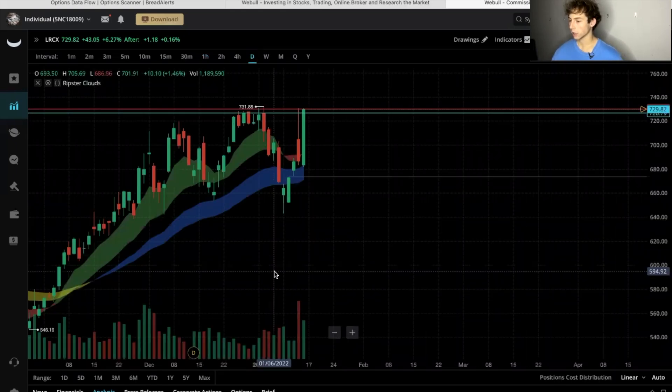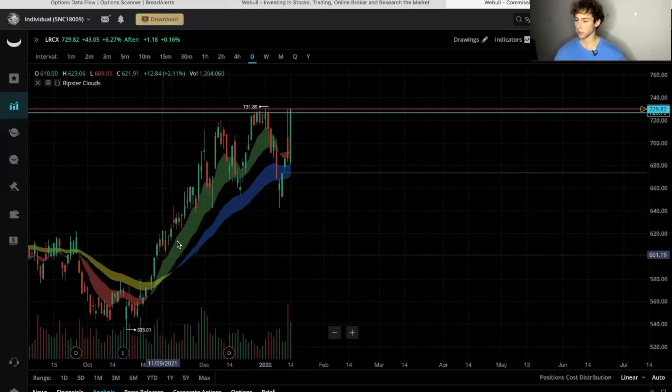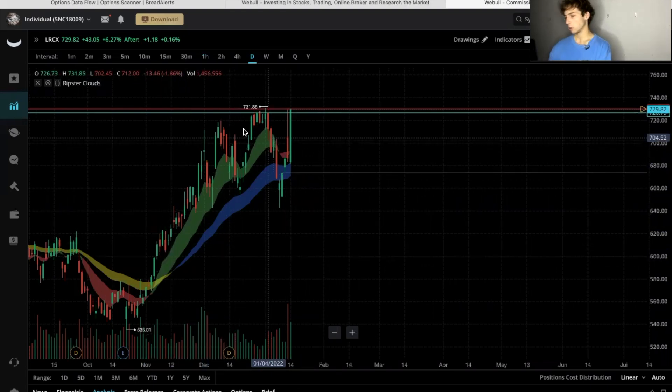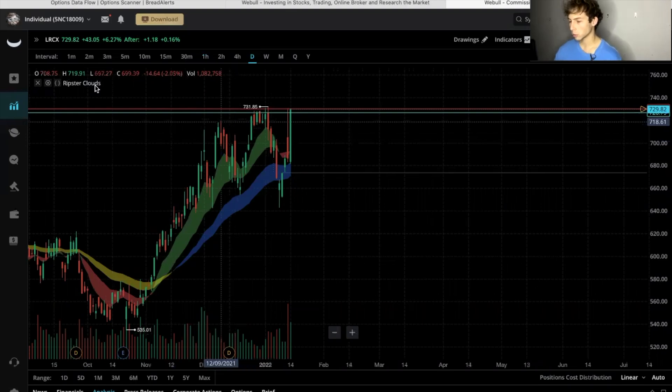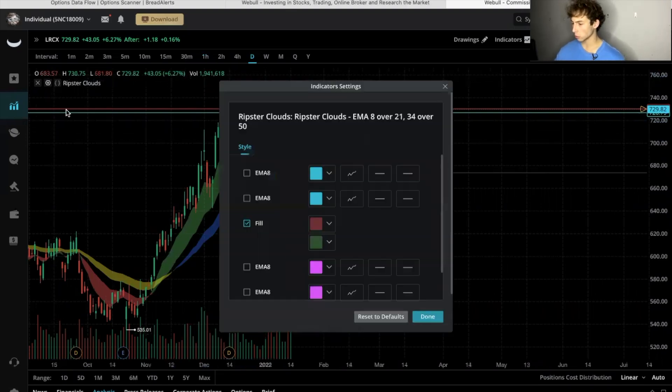And on the one day chart again we're bullish. We have the nice blue cloud going up and the green cloud going up. That's how you put in the Ripster EMA clouds.